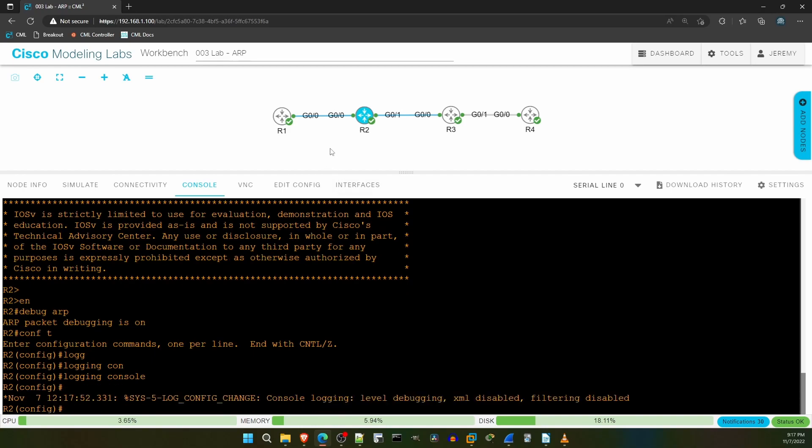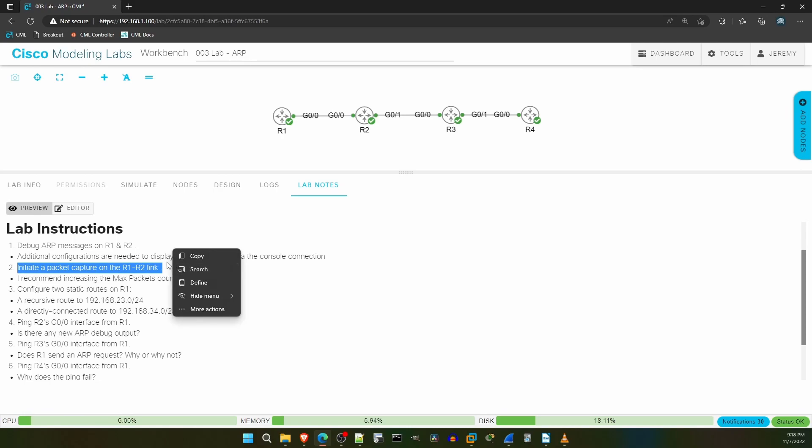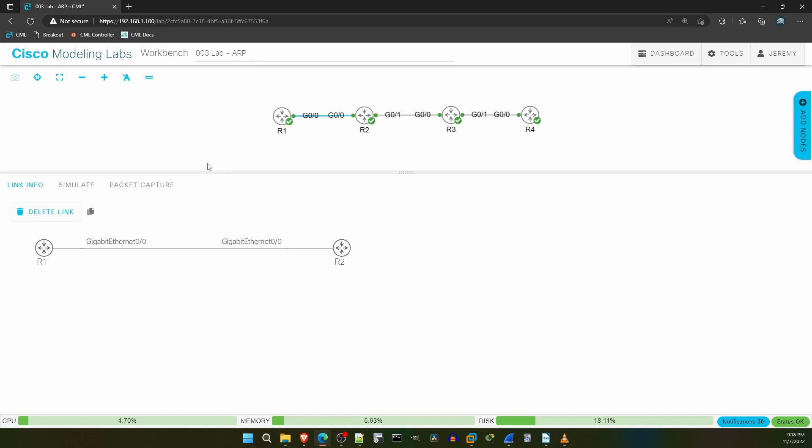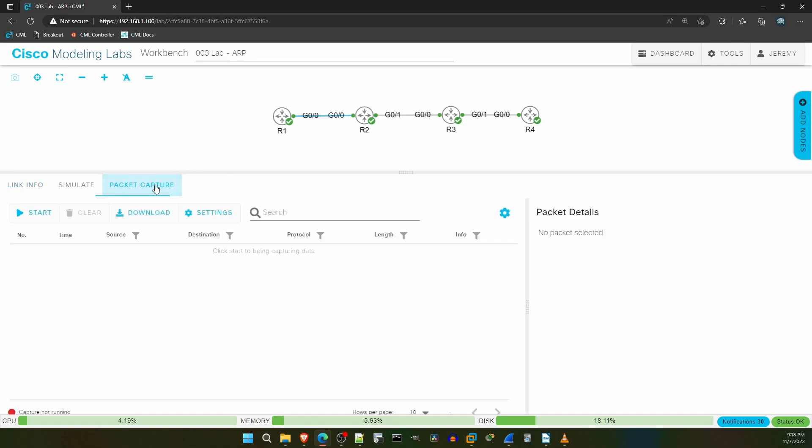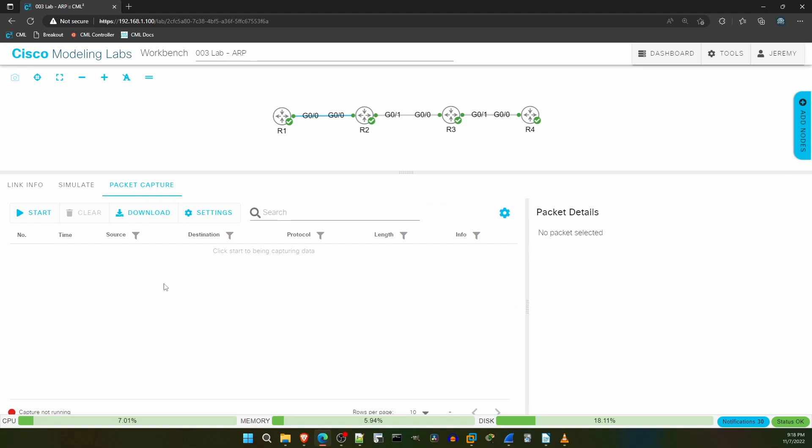Let's take a look at the lab instructions again. Step 2 says to initiate a packet capture on the link between R1 and R2. So I'll click on that link in the topology, and go to the Packet Capture tab. Now I'm going to go to Settings, and increase the max packets to something like 500. I'll manually stop the packet capture, no need to stop it automatically after just 50 packets. So now we're ready to start the packet capture, and we'll analyze it after the other lab tasks.